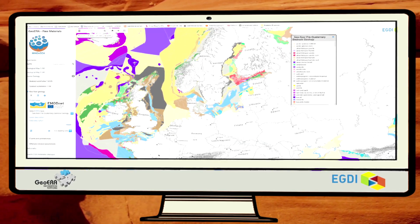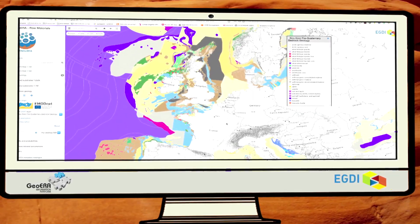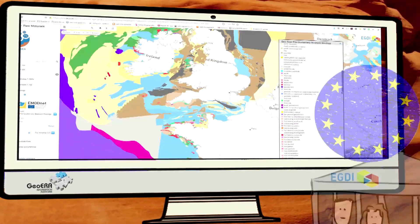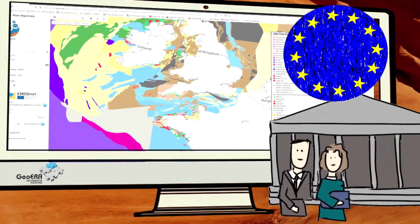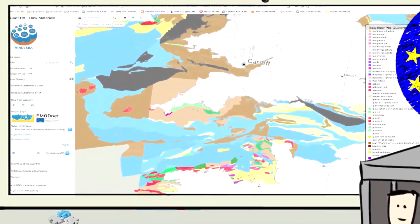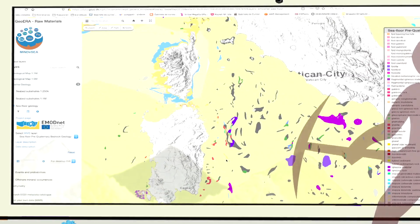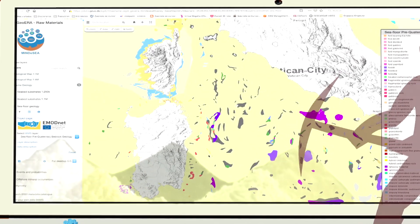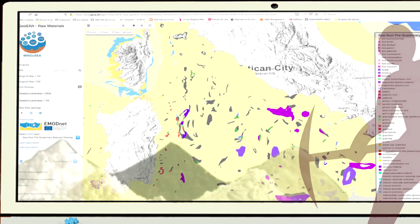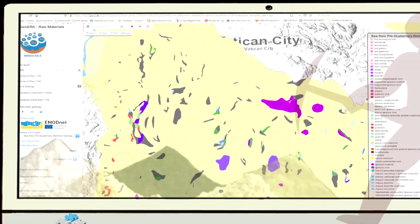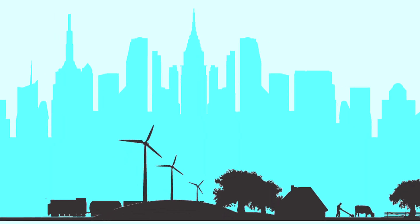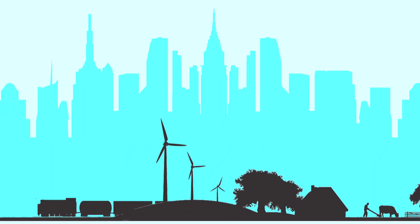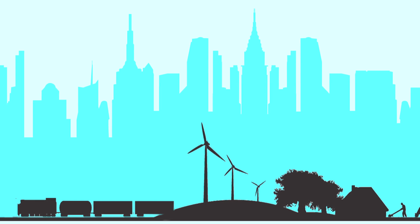Thanks to work carried out in GIPP and eGDI, European institutions can have the necessary information to identify priority areas where deposits of critical raw materials such as lithium, cobalt or rare earth elements essential for the economy and development of countries can be potentially found.